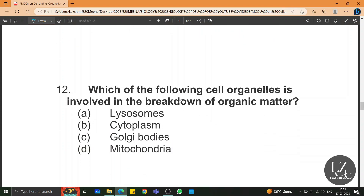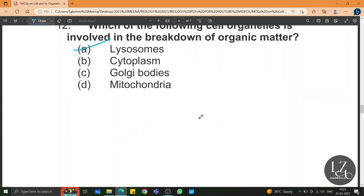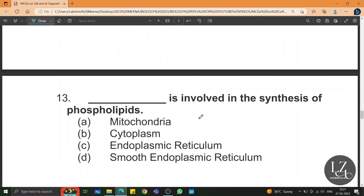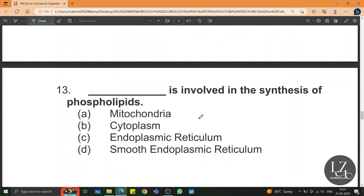Which of the following cell organelles is involved in the breakdown of organic matter? Lysosomes. Smooth endoplasmic reticulum, or SER, is involved in the synthesis of phospholipids.